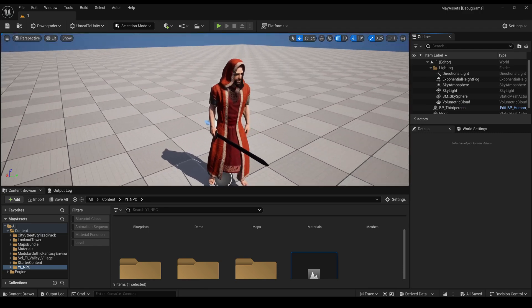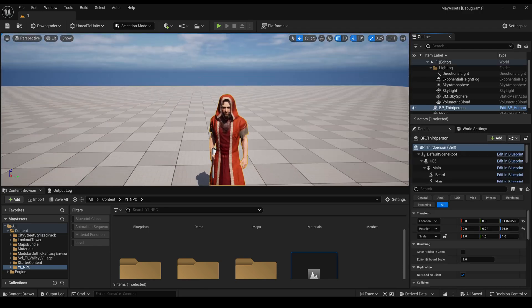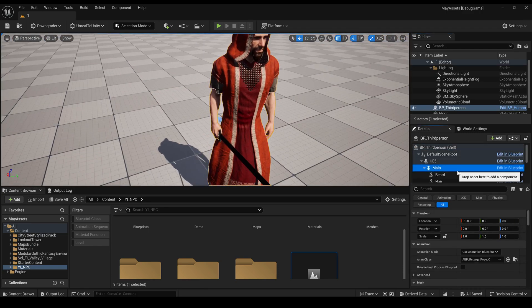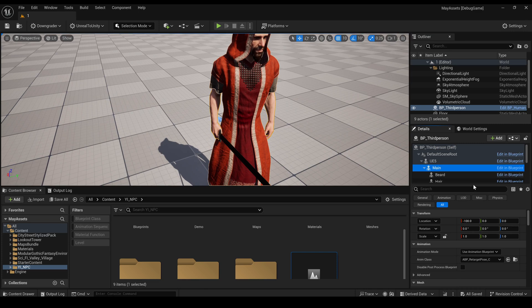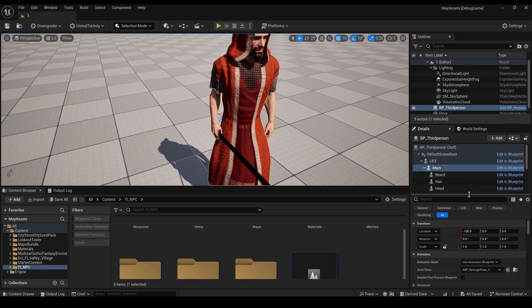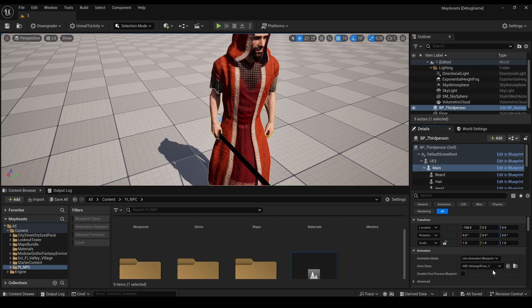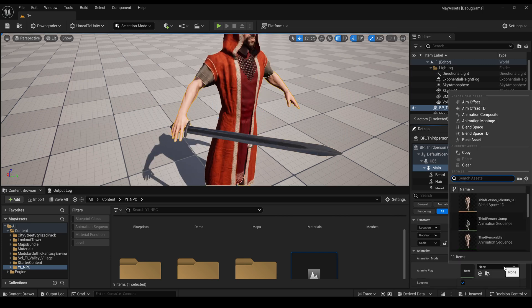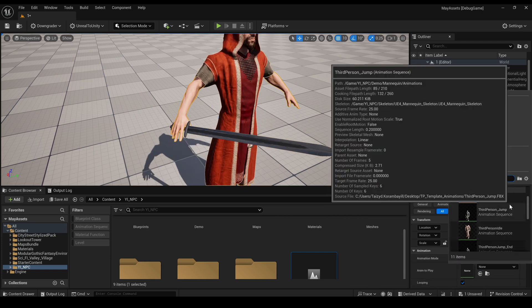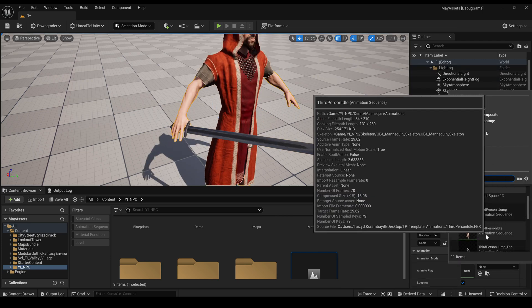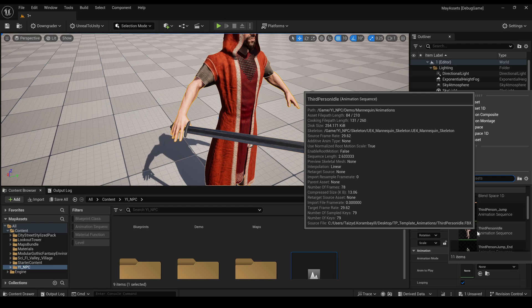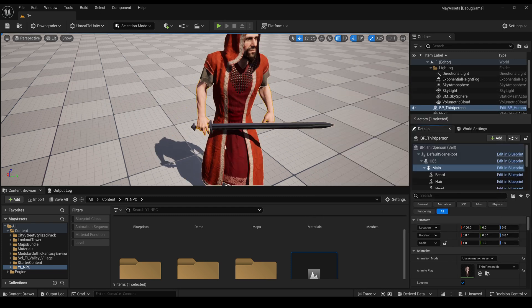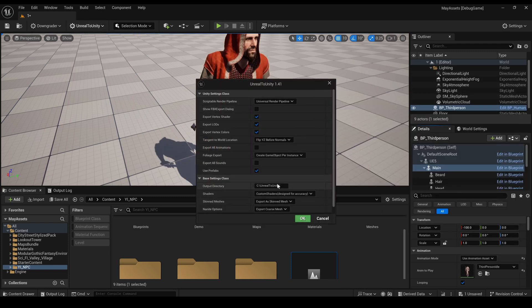Okay, so I have a skeletal mesh here. I'm selecting the main skeletal mesh. I'll change from uses animation group into use animation asset, use animation sequence here, like third person. I go export.